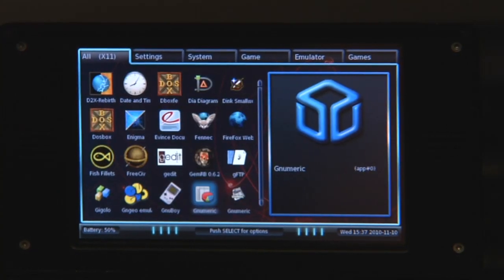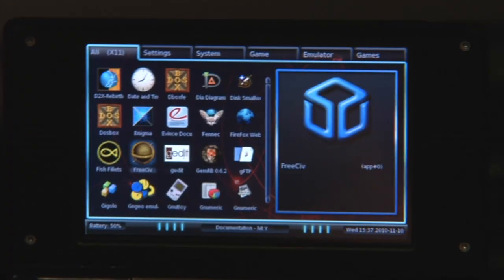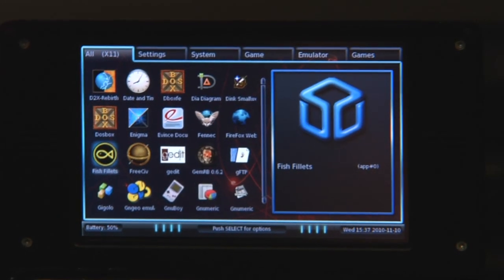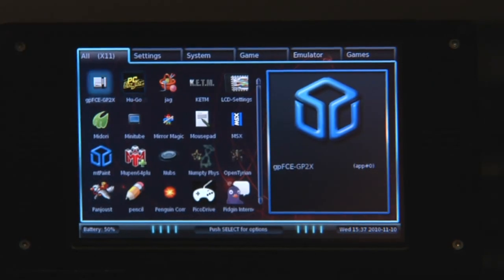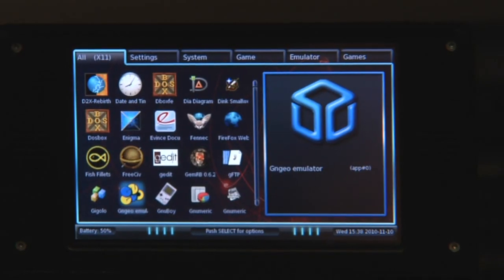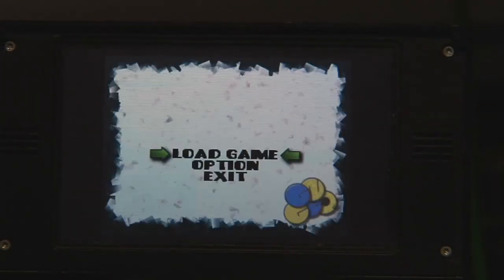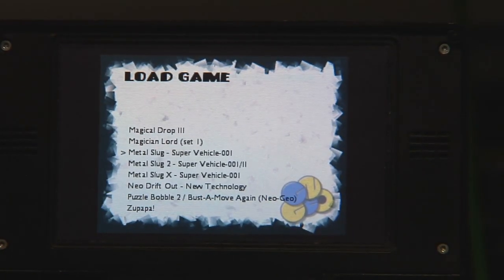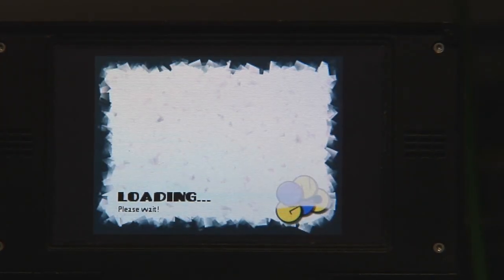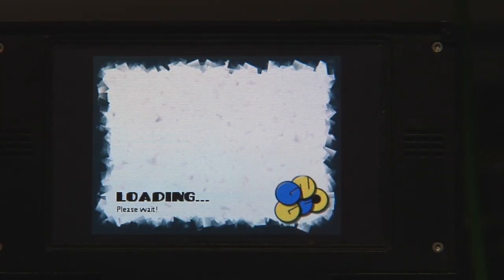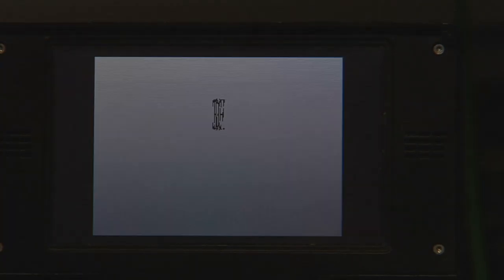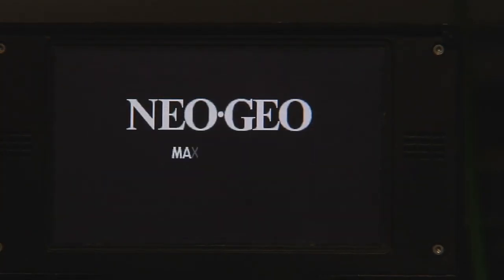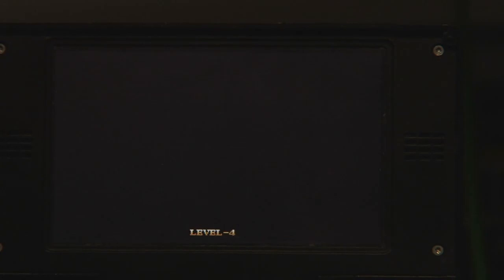So let's just start an emulator for example, GNGEO Neo Geo emulator, load a ROM, for example, Magical Drop 3. It will load up and run immediately. So a cleanly installed Pandora, just put in the SD card you've prepared and you can play immediately.